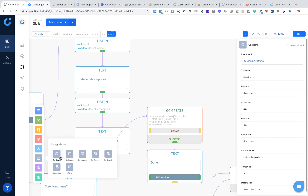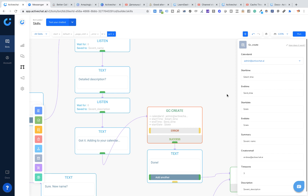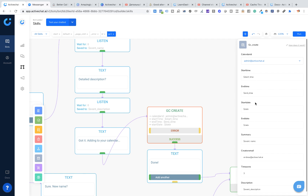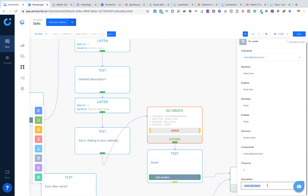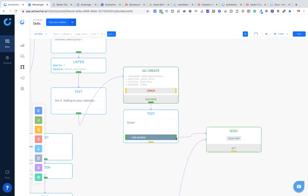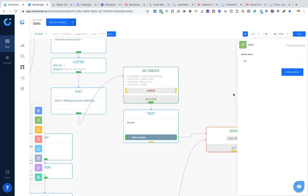Then we give a confirmation to the user — 'got it, adding to your calendar' — and we use the GC Create block from our integrations group. In this block we set the calendar ID, choosing from the list of available calendars, then set start time, end time, start date, and end date — using the same date, start time, and end time attributes populated at the beginning of the skill. I use event name as summary and event description as event description, with three hours as the time zone and my email as creator email. Once done, I display a confirmation and a button to add another event, restarting the skill.